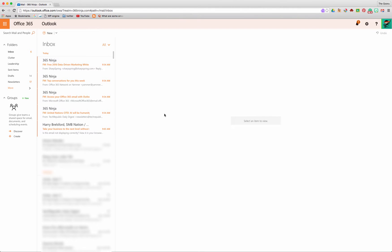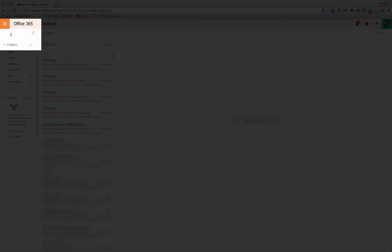So for starters we're here in our inbox and say I've just signed in and I want to search for a specific email. All I have to hit is Alt and then the Q key and you can see that the cursor here is blinking ready for me to search.